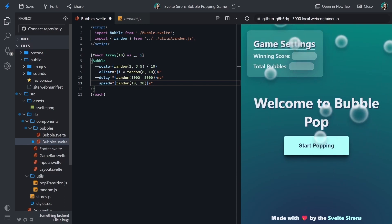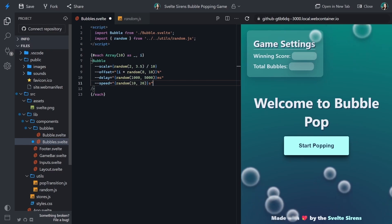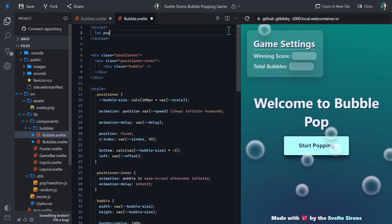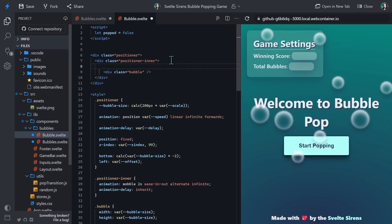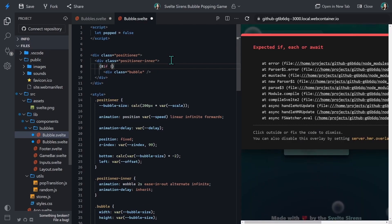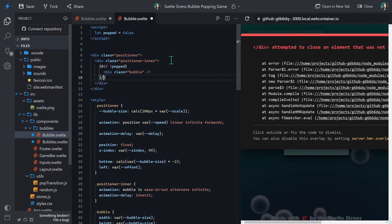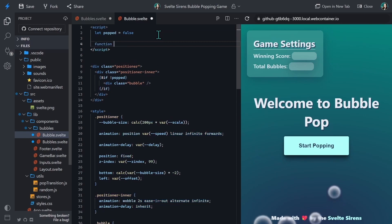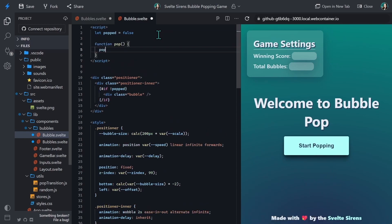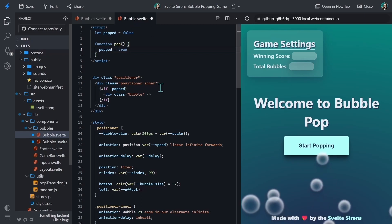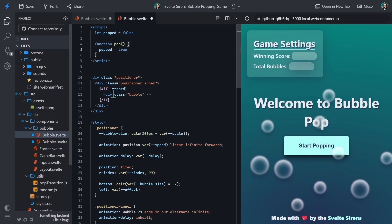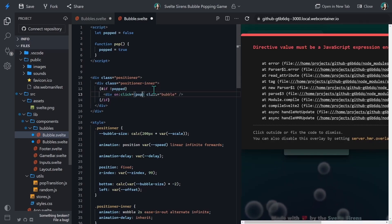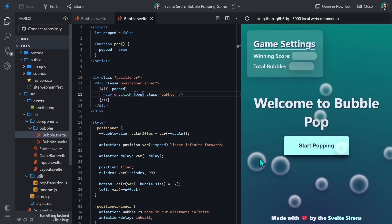Now we have 10 different bubbles coming in, but we can't pop them just yet. Let's head over to bubble.svelte to try popping some bubbles. In the bubble component, we're going to create a popped variable and set it to false by default. Down in the markup, we'll use an if block from Svelte to wrap the div with class bubble to say: if not popped, show what's inside of it. Then we need to create a pop function to change the value of popped from false to true. We can add any JavaScript event listener onto an element by using the on: syntax followed by the event name — in this case, click — and set it equal to the pop function. And now when we click on the bubbles, they pop.